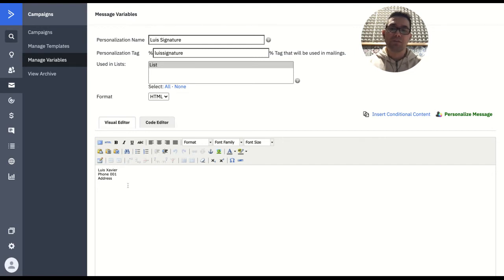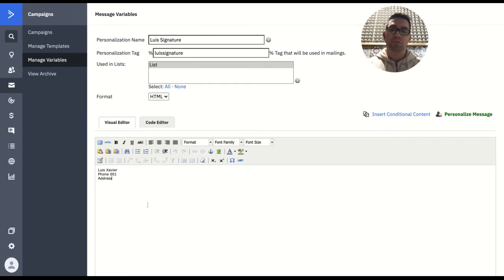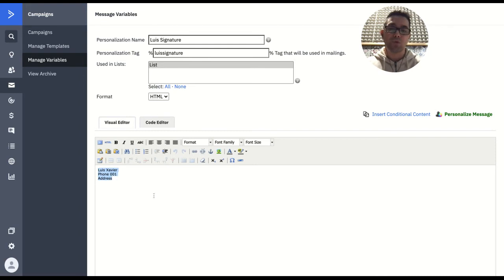Something to keep in mind is that whatever you put in here will be used for your signature. But most importantly, the font and the color and everything will be exactly the same as you put in here.